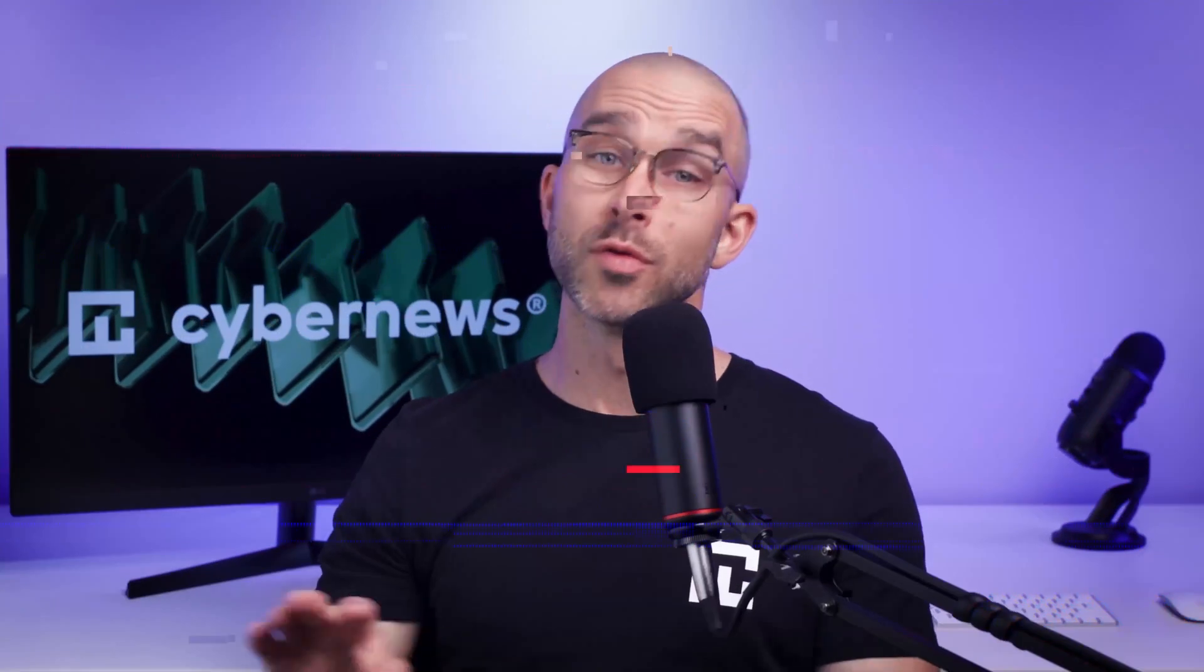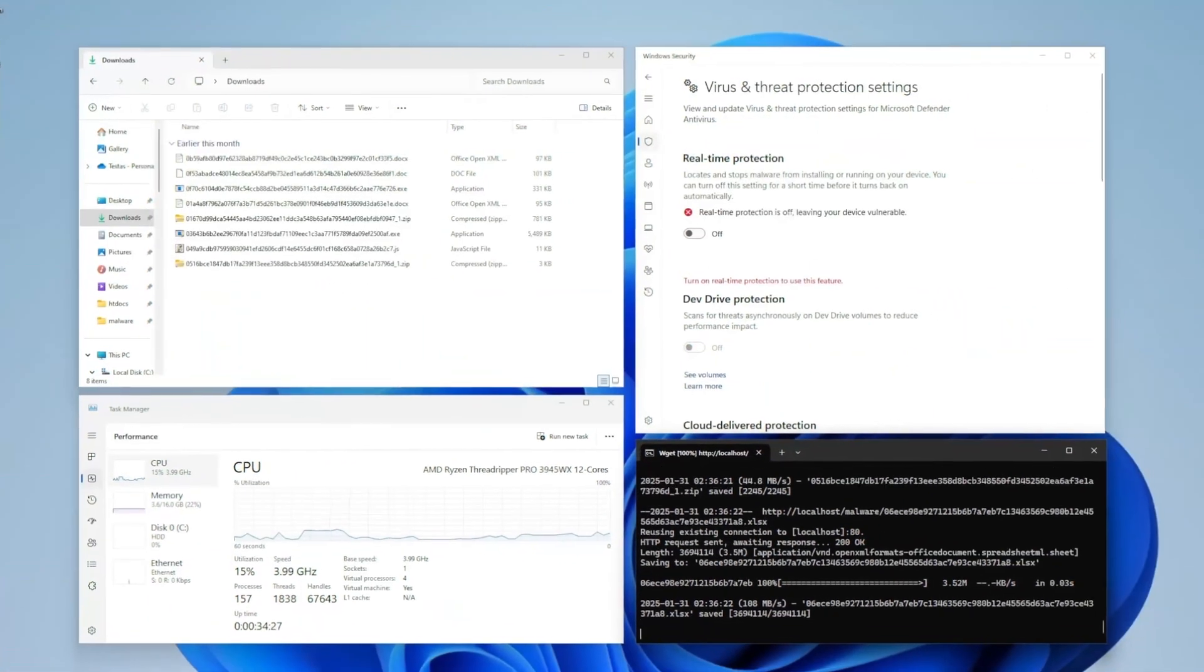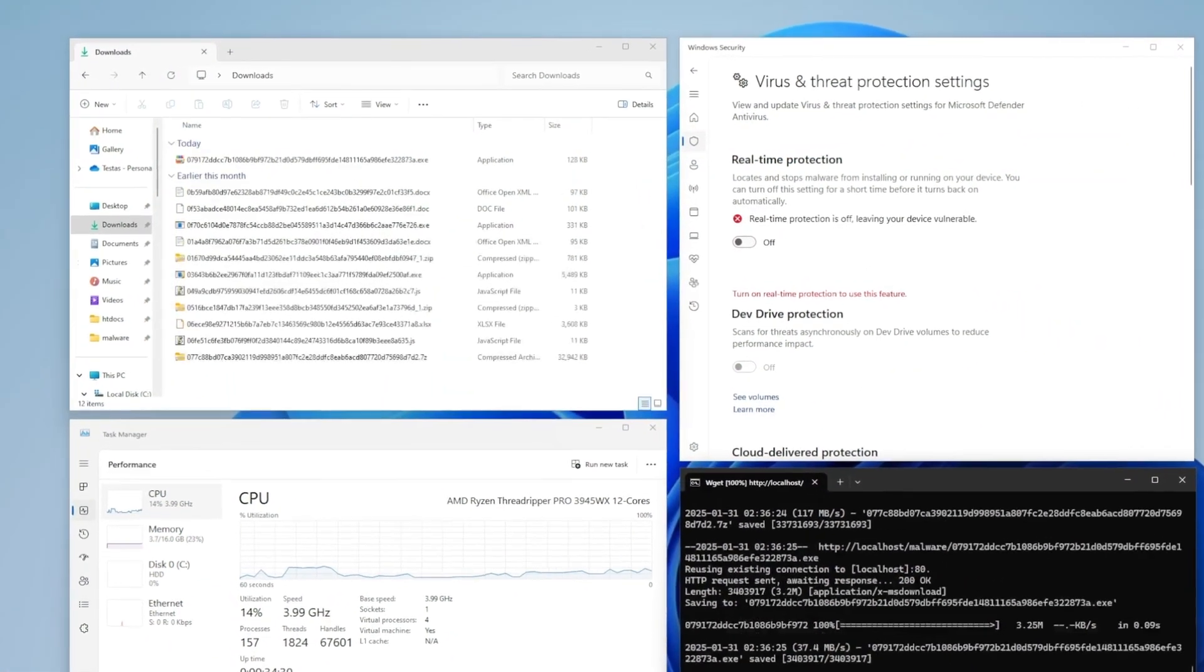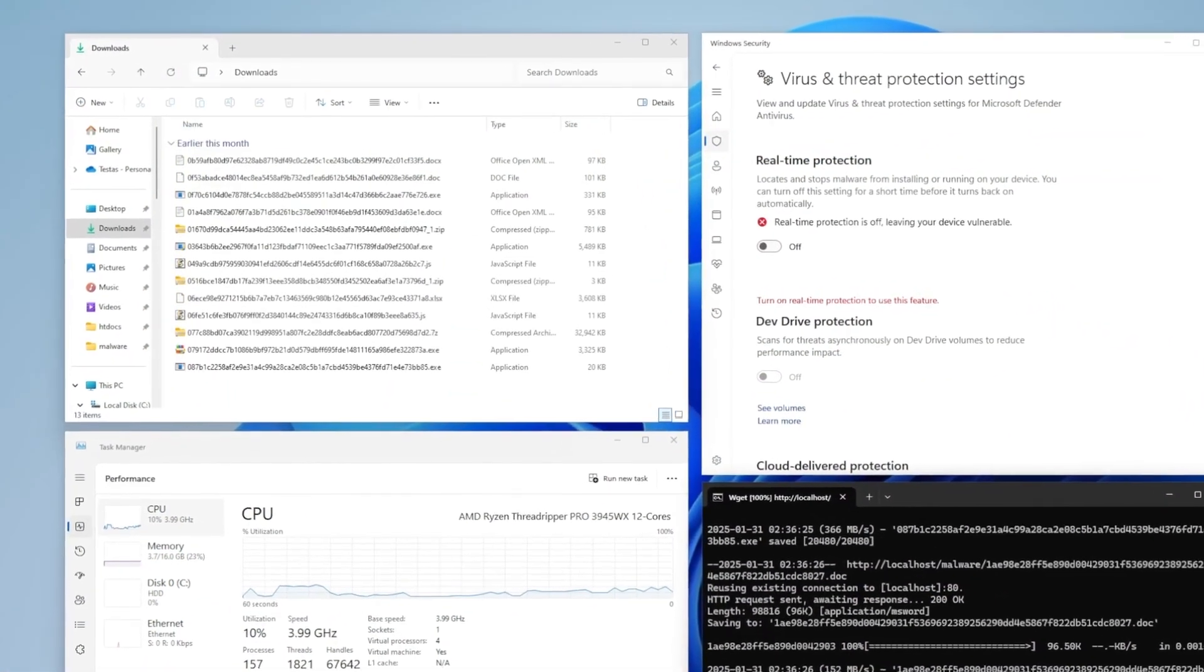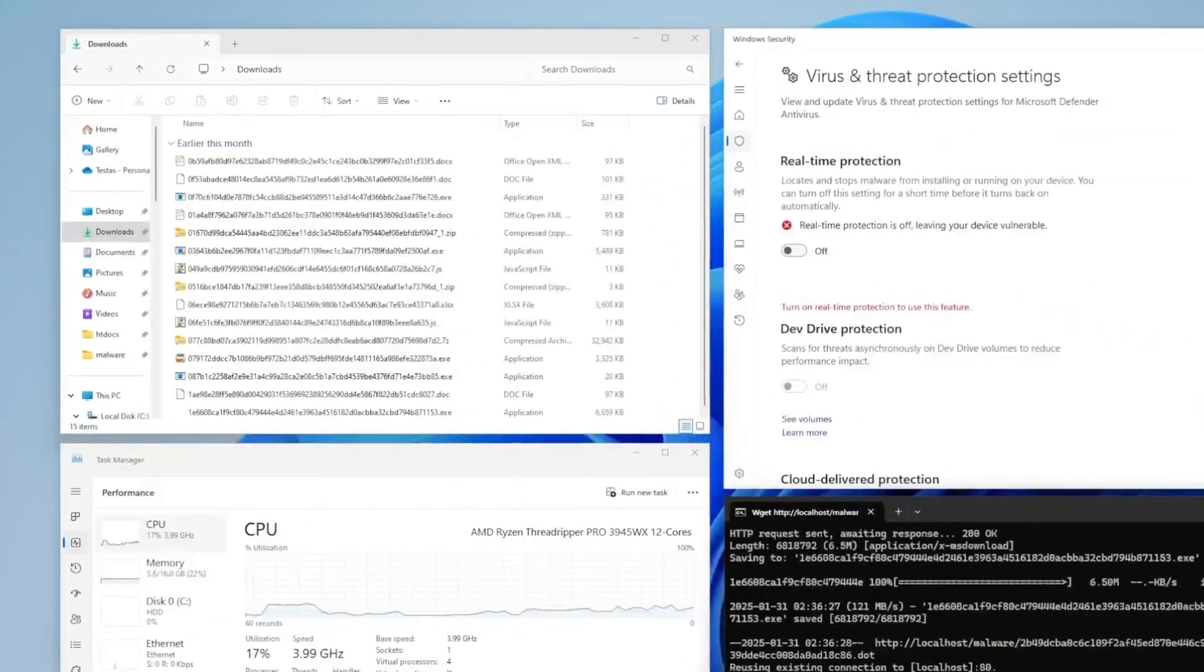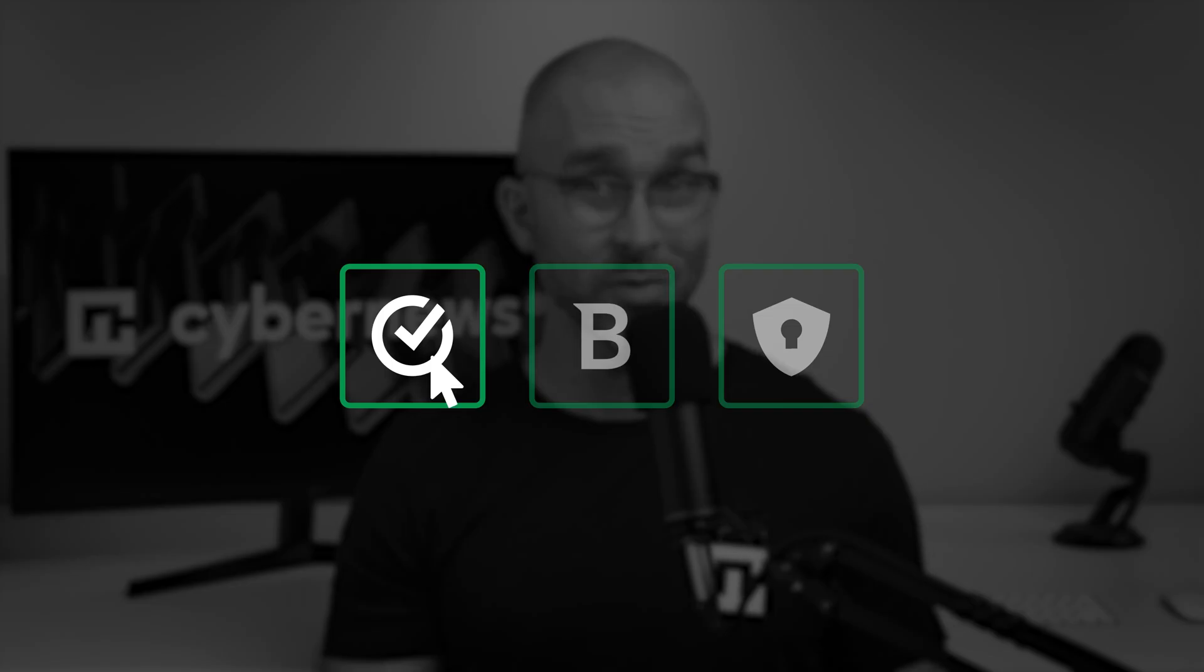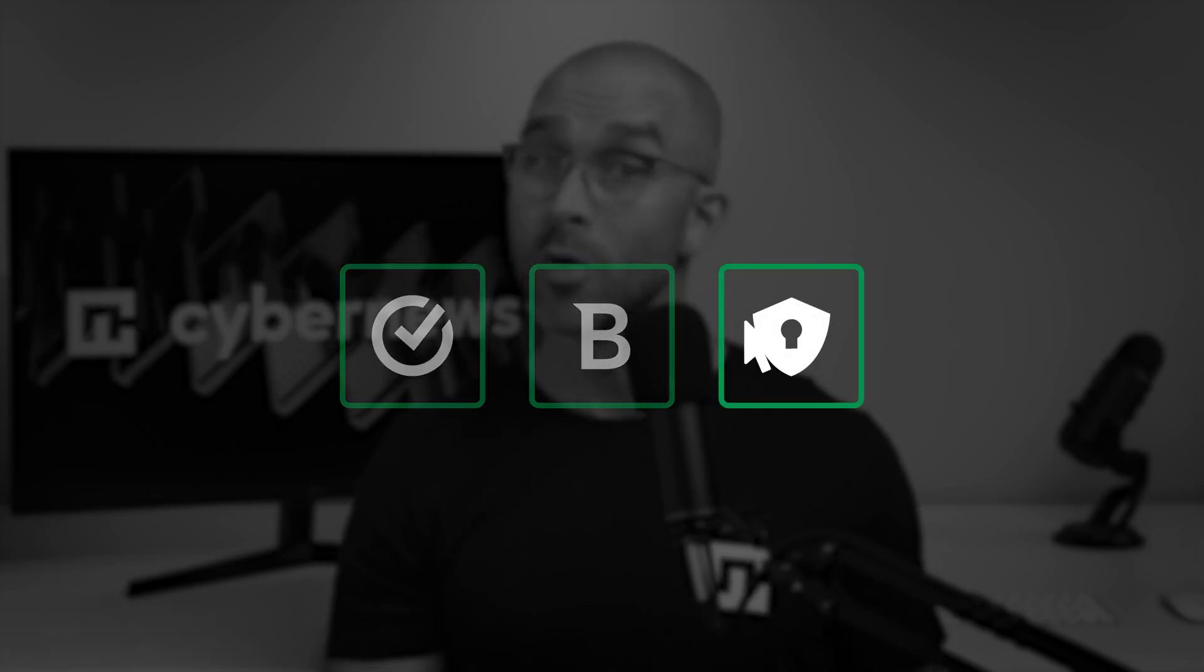So those were the results of the independent testing orgs. But of course, at CyberNews, we like taking matters into our own hands and testing these tools ourselves. Our team conducted our own tests in which we planted 150 malware files of varying threat levels on a lab device and let Windows Defender run.